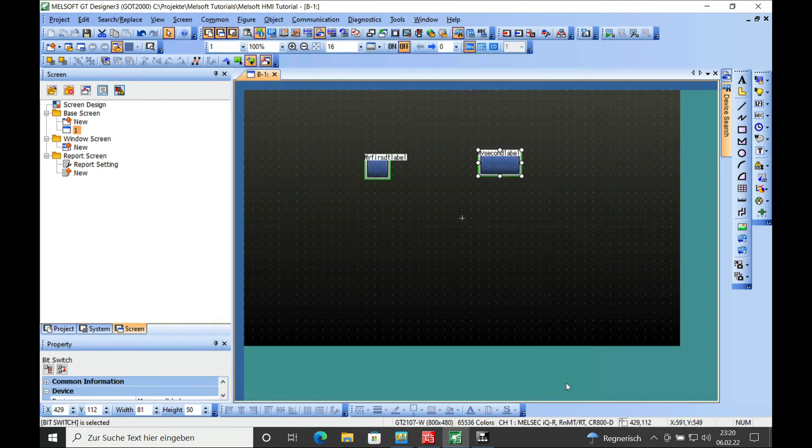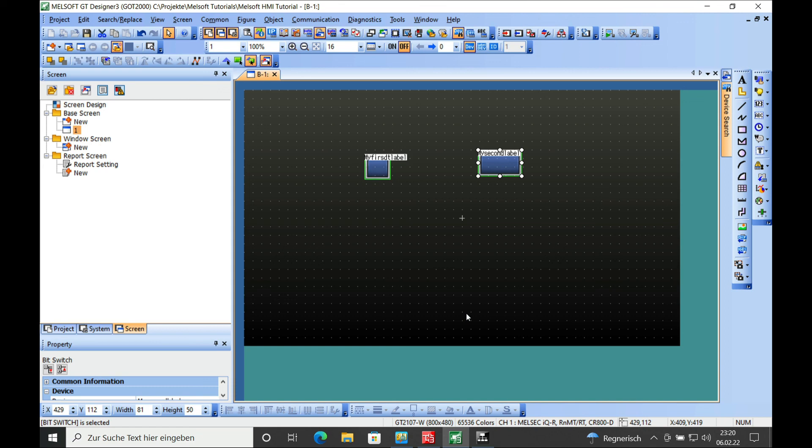Thank you for watching this video about the Mitsubishi Melsec system label utilization from the bottom up method and bye bye.